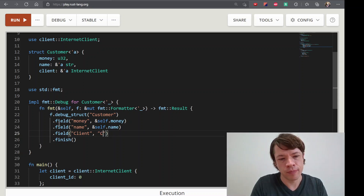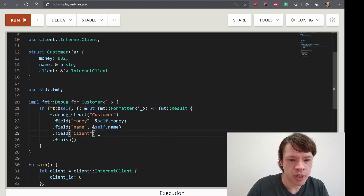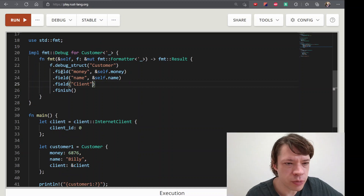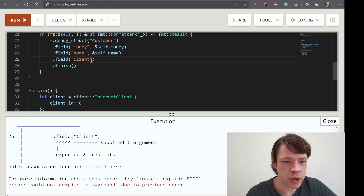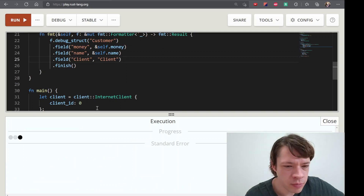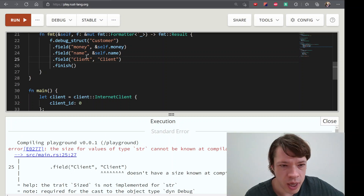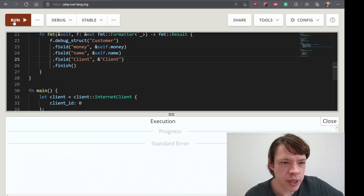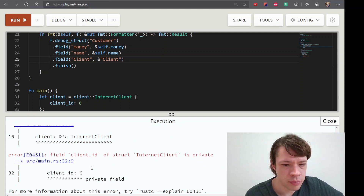Those are not the best. I will do this, or we can change what it will do. This does not have a size known at compile time. This is a reference that is needed. Field Client ID of Internet.